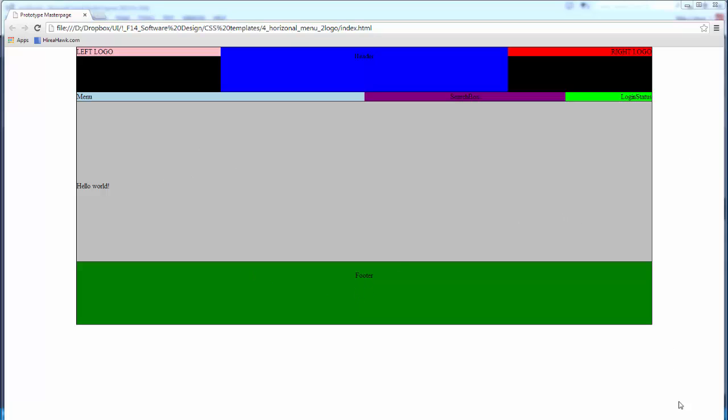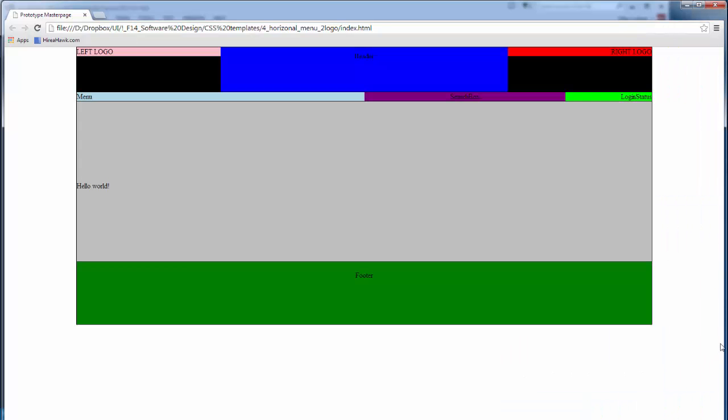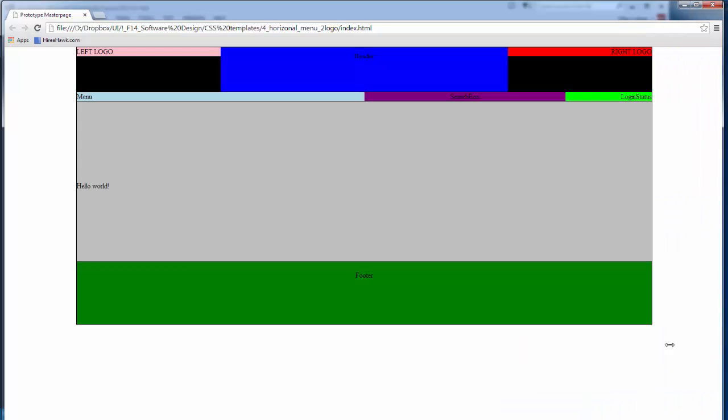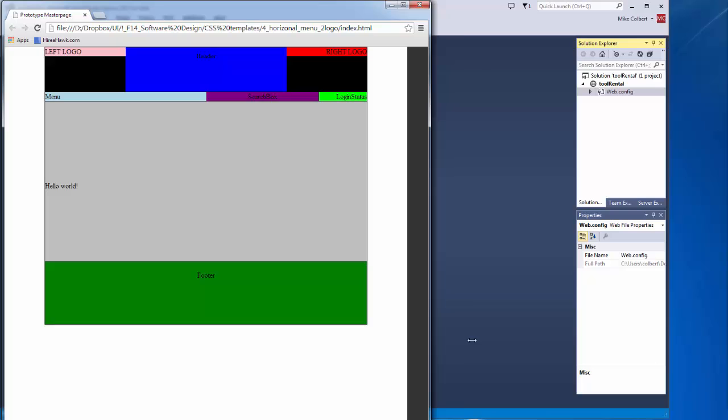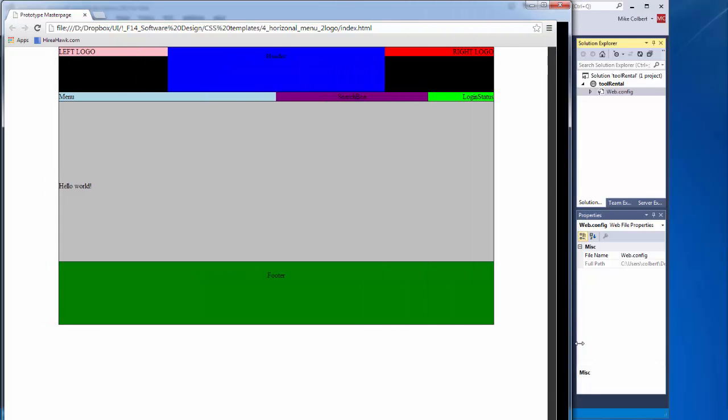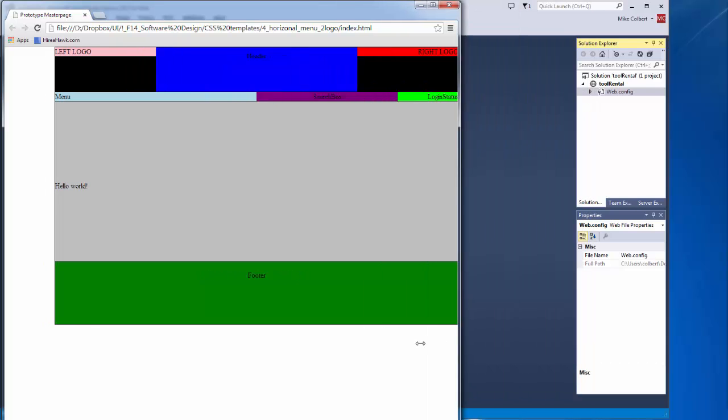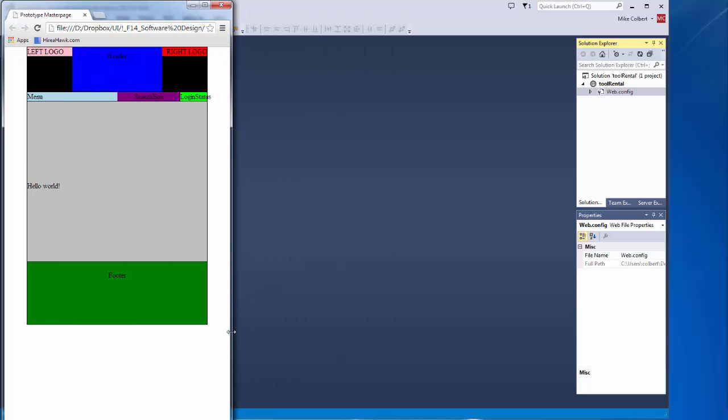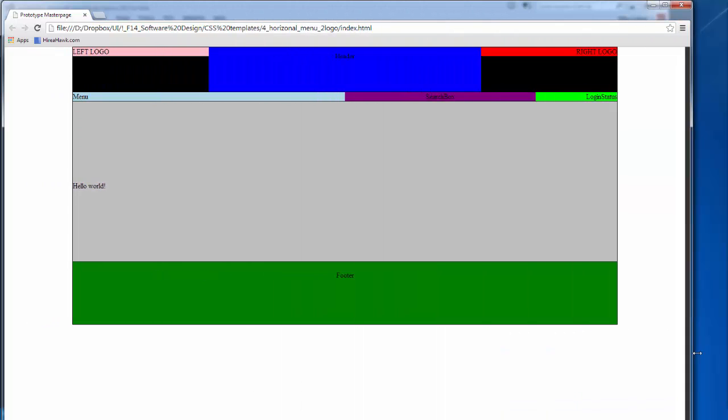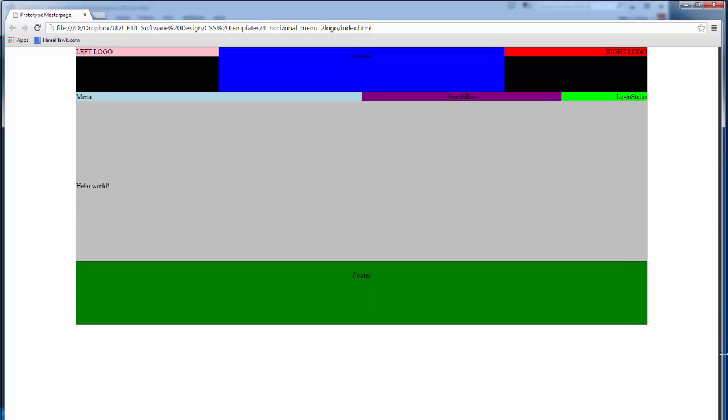I also like this because it is somewhat fluid, so as the screen size changes, it will also change. It probably won't go all the way down to mobile correctly, but it does allow for more users, more portability. So I've mocked this up in HTML, and I've created the CSS to make it fluid, to make everything work well. Now I want to go ahead and start working on getting it into ASP and get the project going.